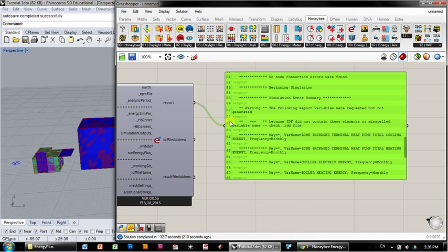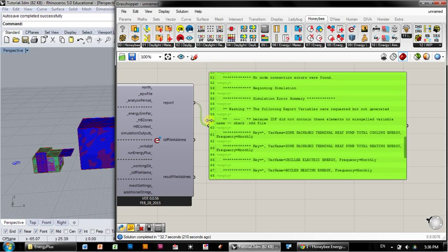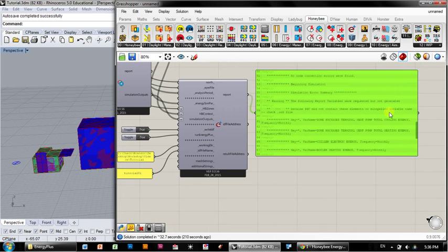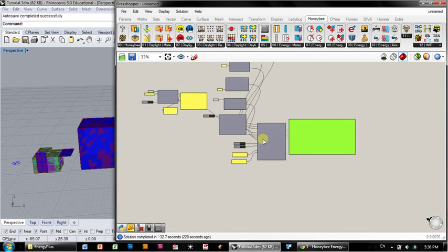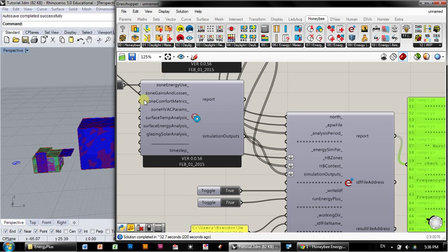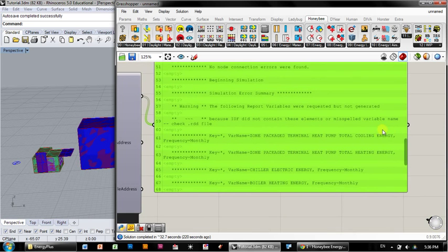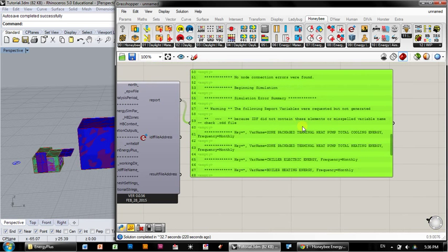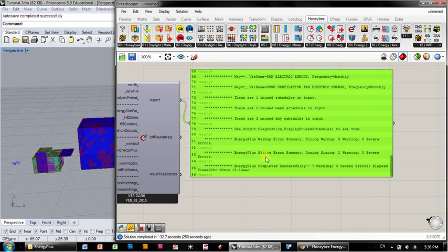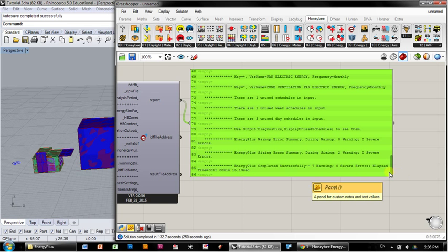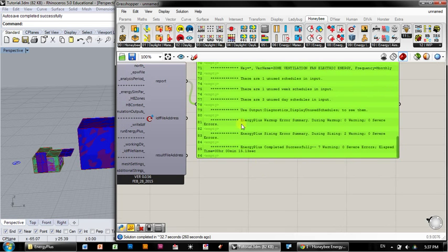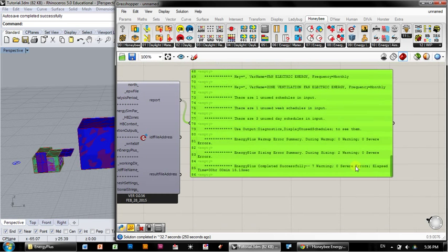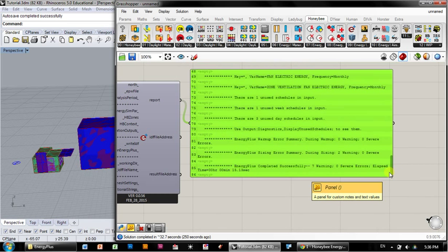There's some more warnings down here that have to do with report variables that requested but not generated. Those report variables are the report variables that we requested right here in the simulation outputs when we clicked zone energy use. It's got a lot more in there than we have hooked up to the system. So it's looking for a zone package terminal heat pump, et cetera, et cetera, that we don't have hooked up. That is just fine. What the summary says is there's seven warnings and zero severe errors, and it took 15 seconds to run. That's wonderful. Zero severe errors is excellent and means that probably the data is good.